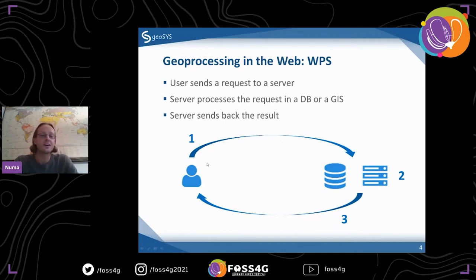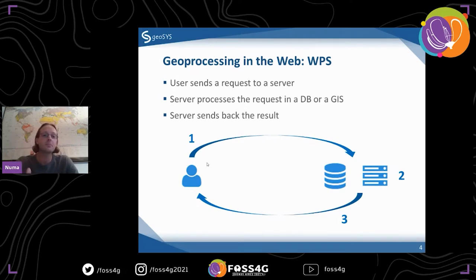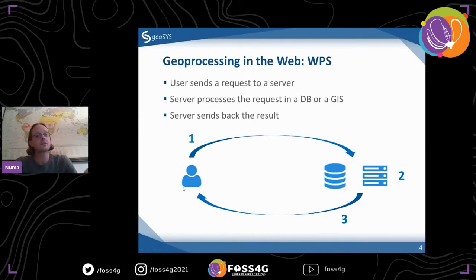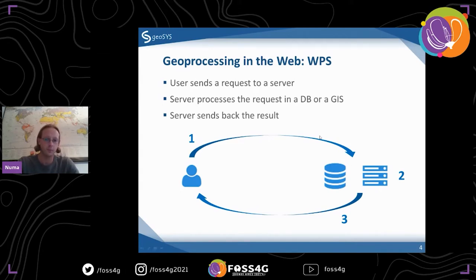Basically, you have a person using a web map, and you want to, say, create a buffer. You set a point on the map, maybe at a distance, and you say calculate. That information is sent to a server, the result is calculated — the buffer, for example — and once that's done, it's sent back and shown in your web map. You always have that communication step.